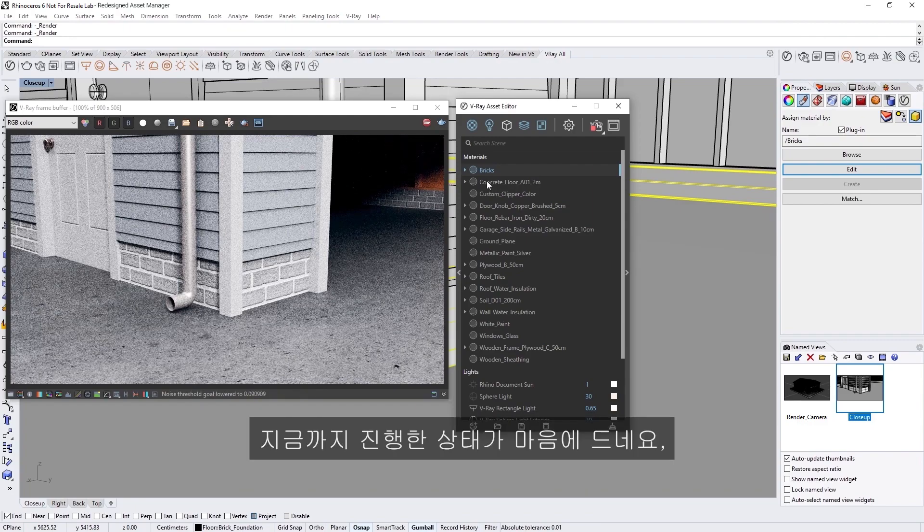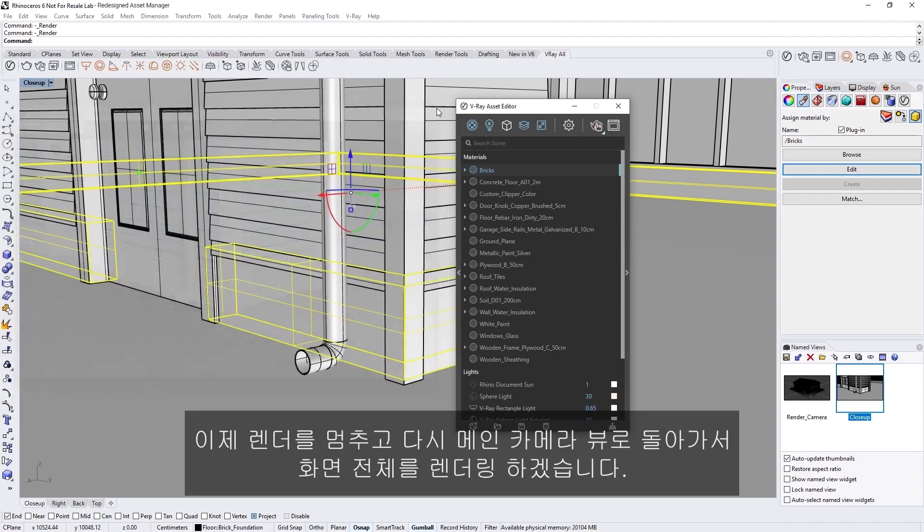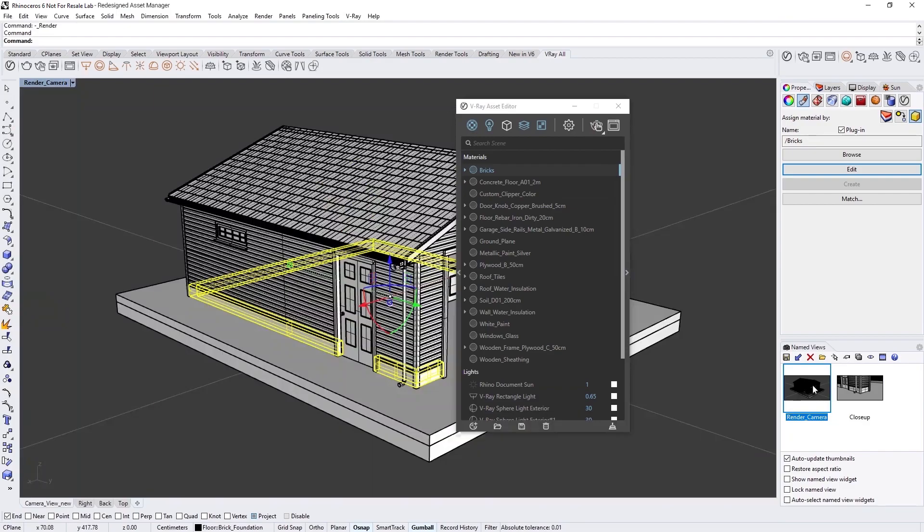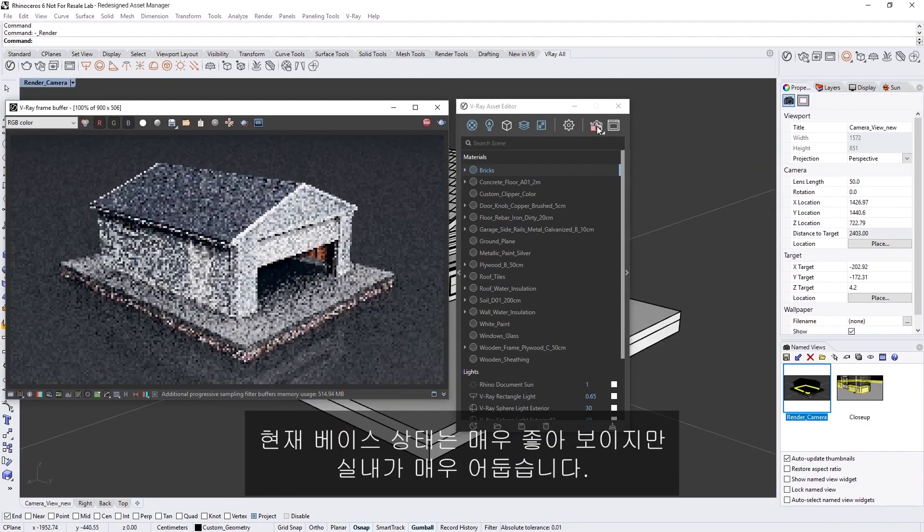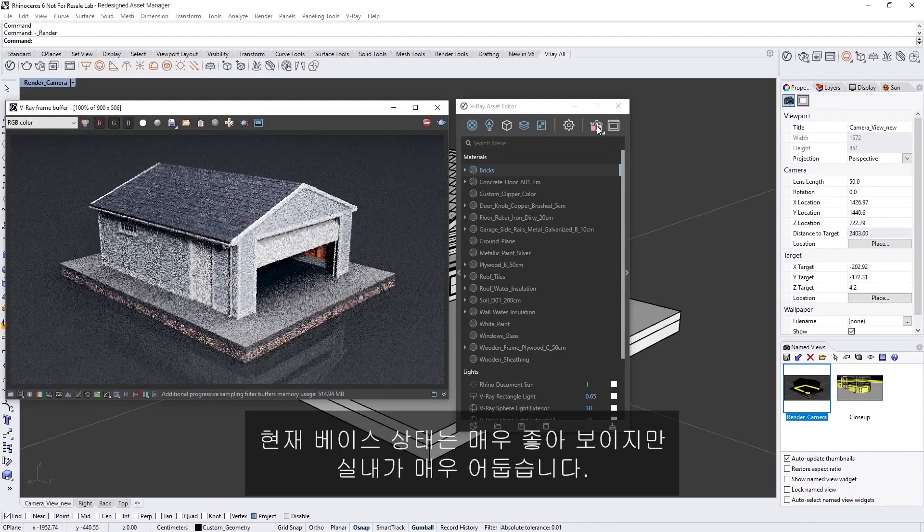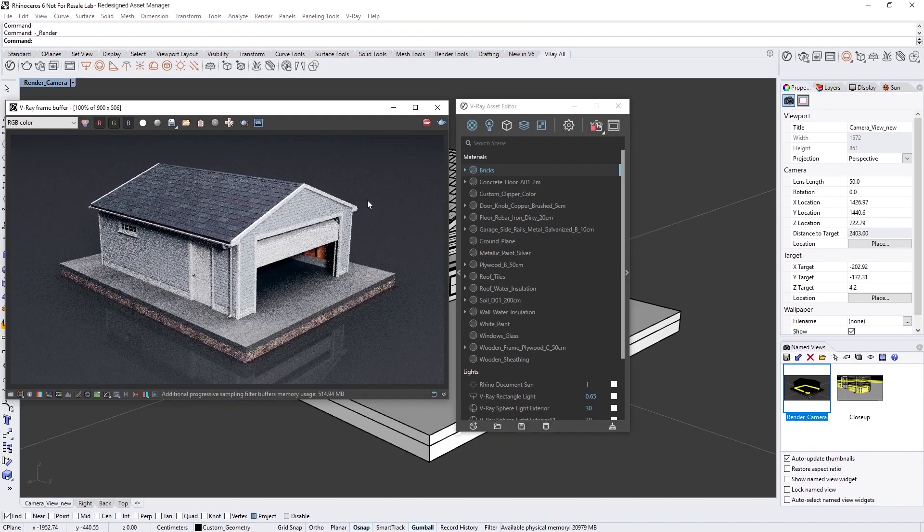Okay, I'm liking how that looks so far, so let's stop the render now and switch back to the main camera view to render the whole scene. Alright, the base looks pretty good now, but you'll see that the interior looks very dark.